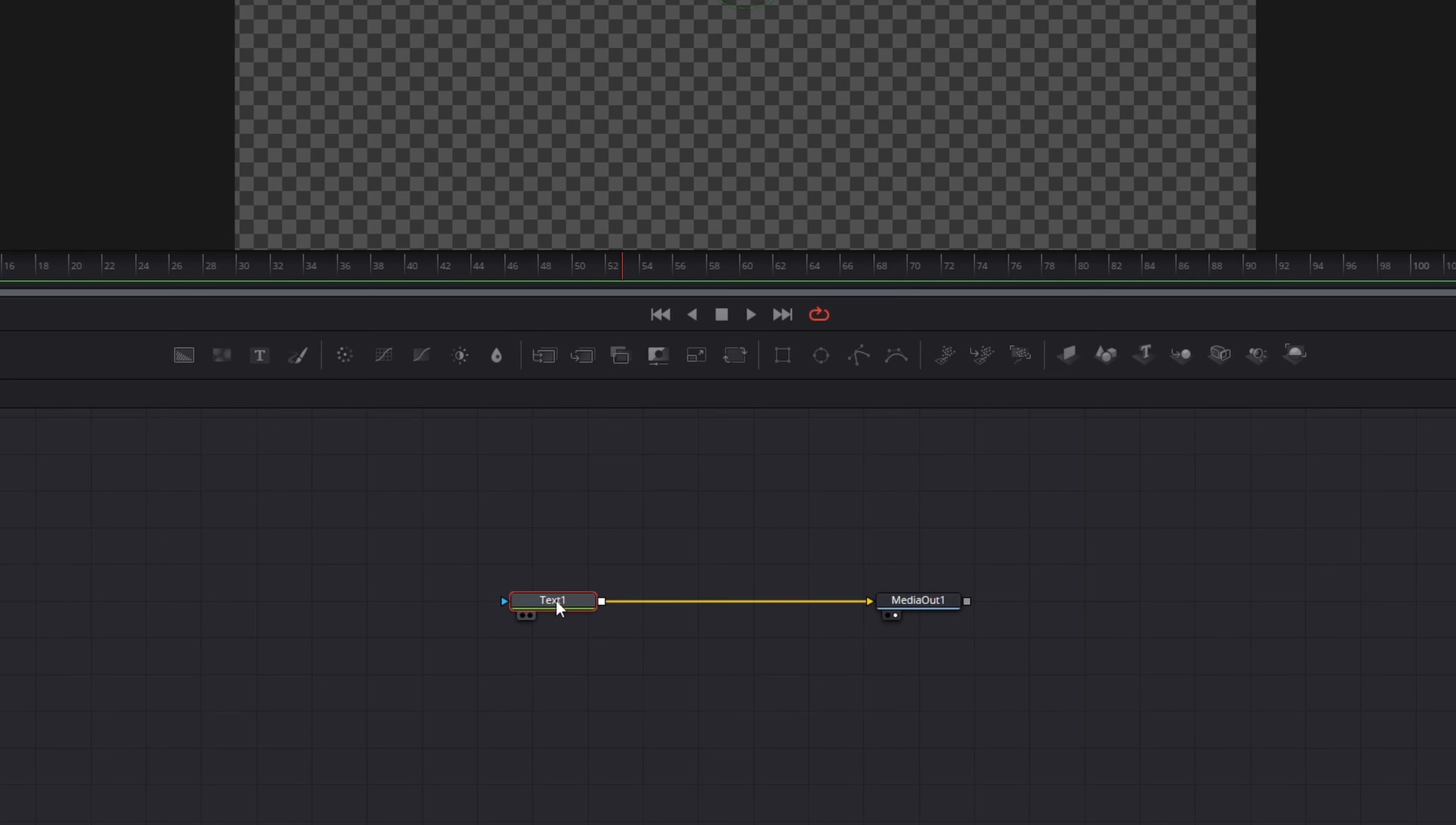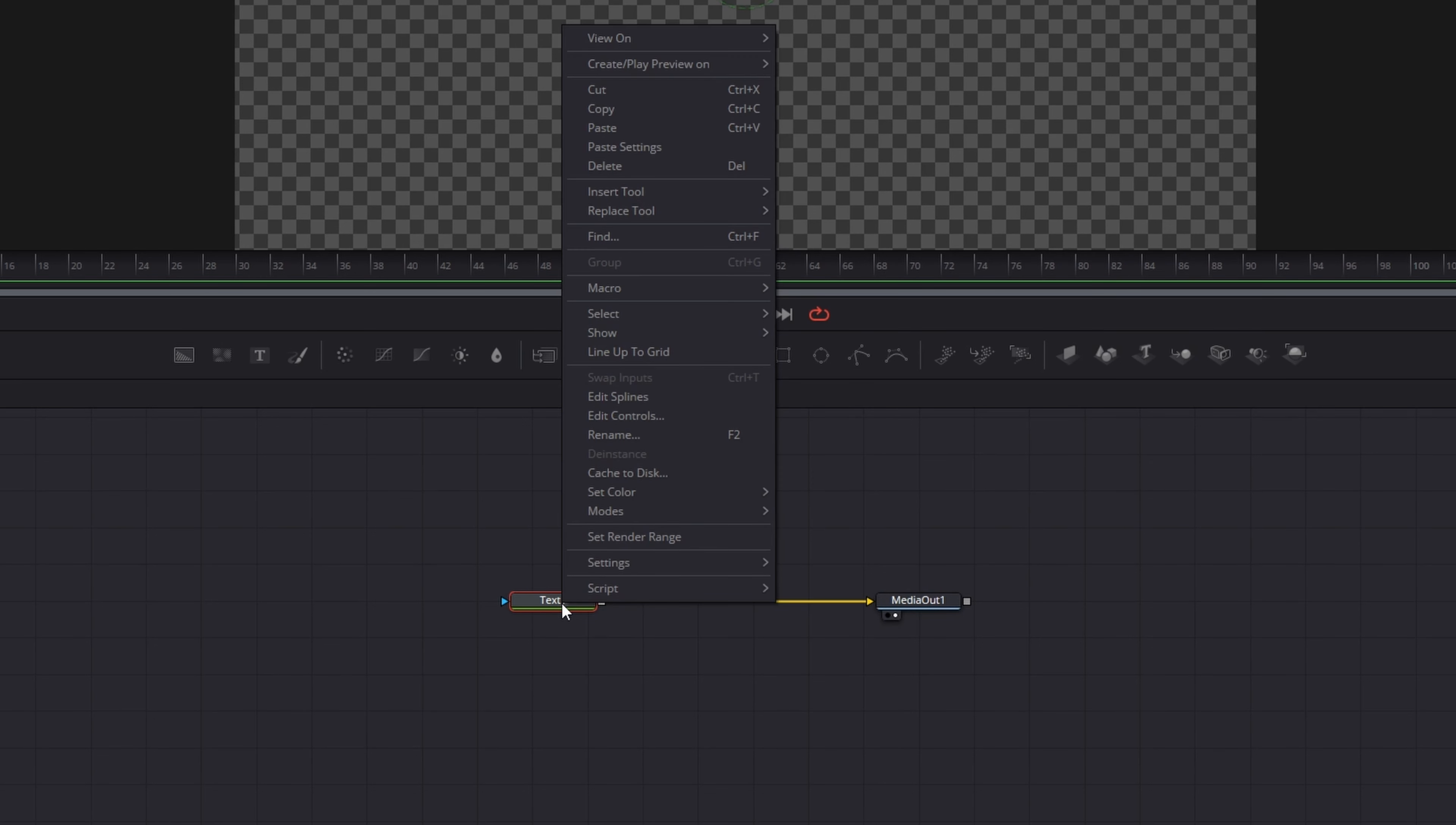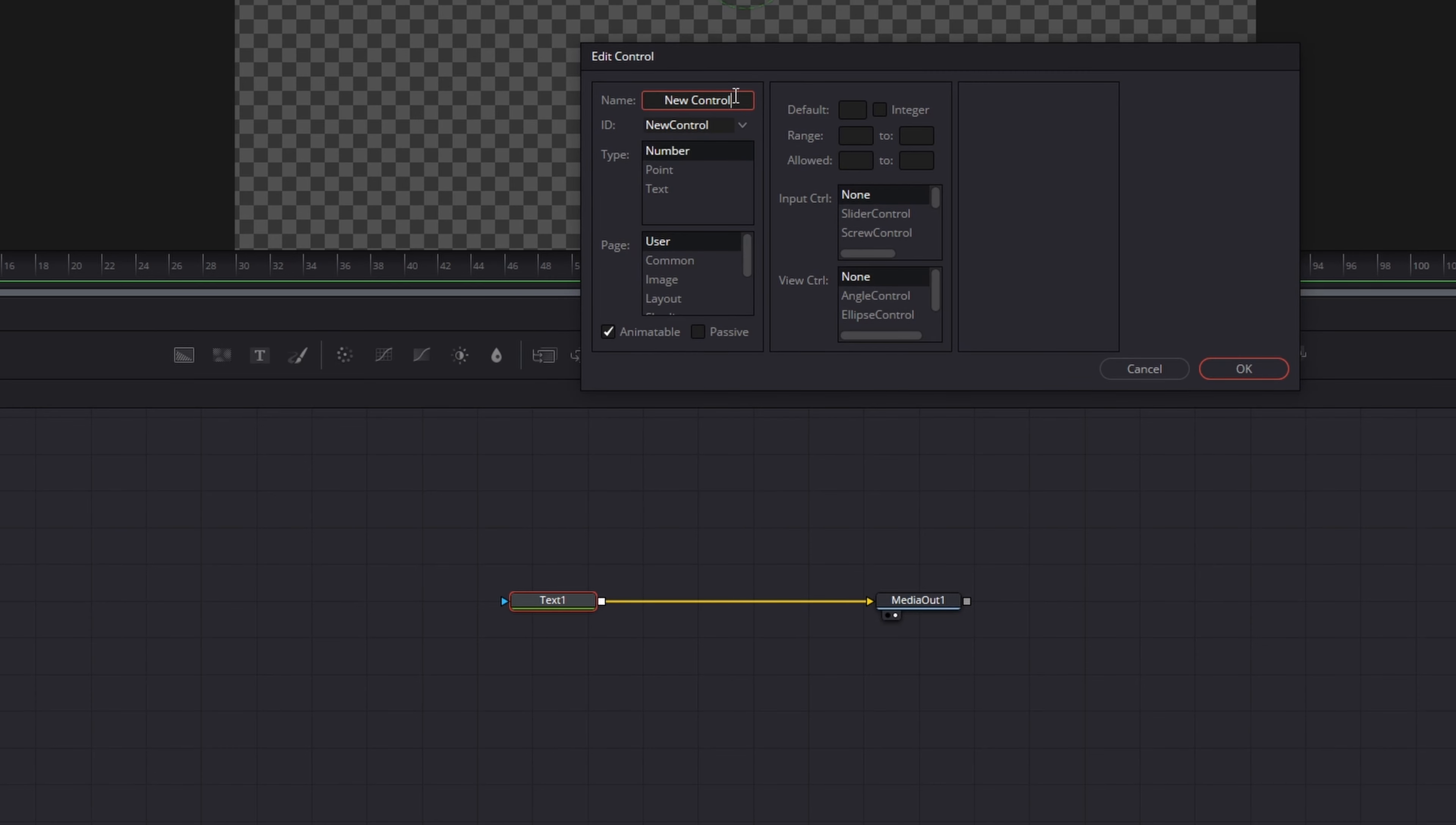In the next step I will press right click on the text node and go to Edit Controls. I will change the name to counter and I will leave the type as number.